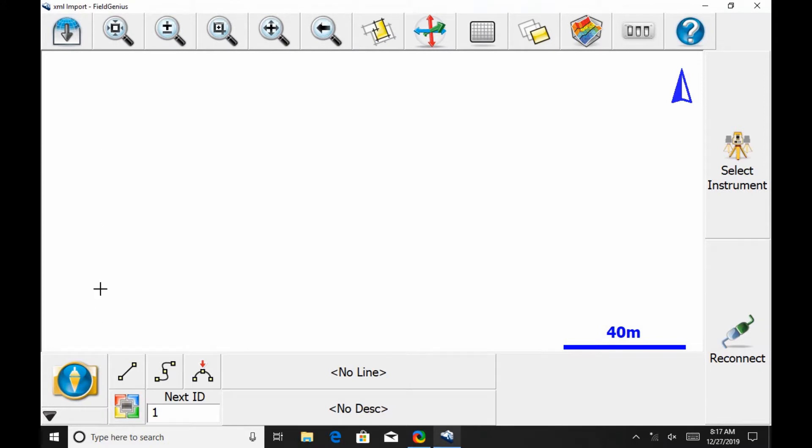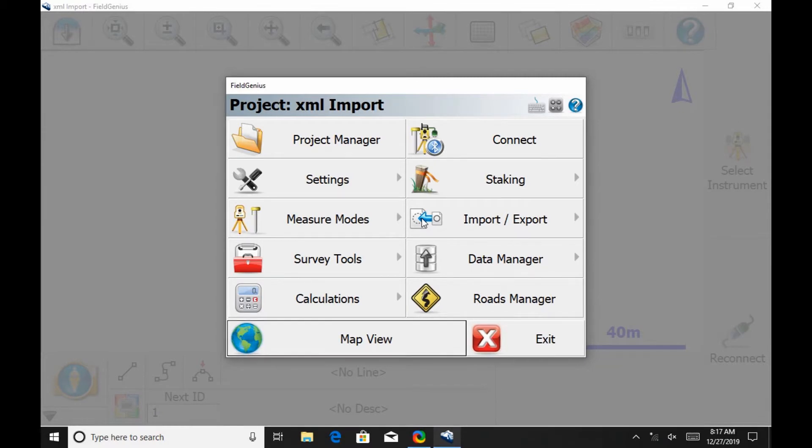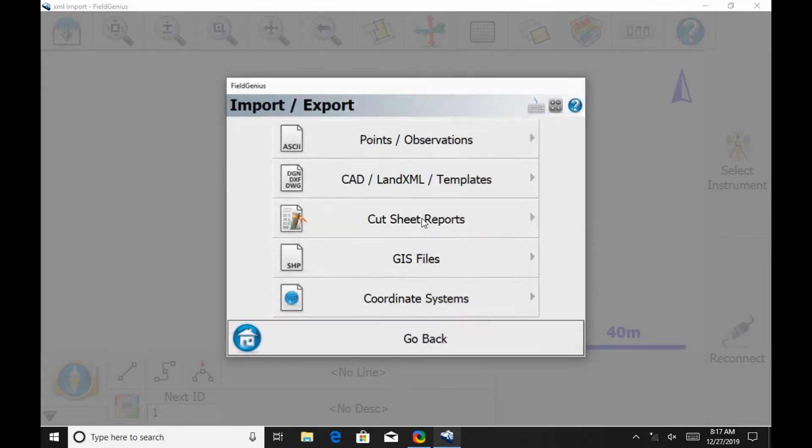To begin, I'm going to hit the plumb bob in the bottom left corner of the screen here on Field Genius, and in the resulting menu that opens up, I'm going to select the import/export option.